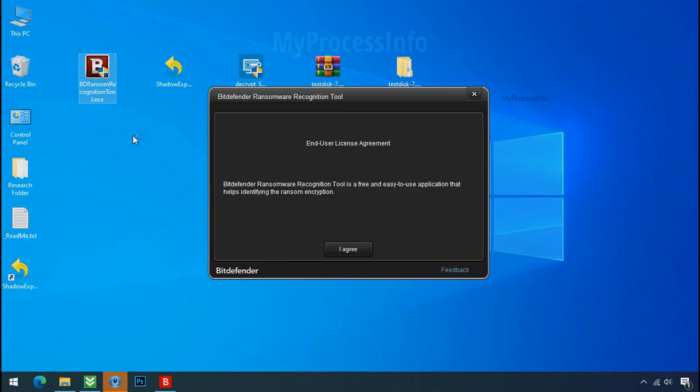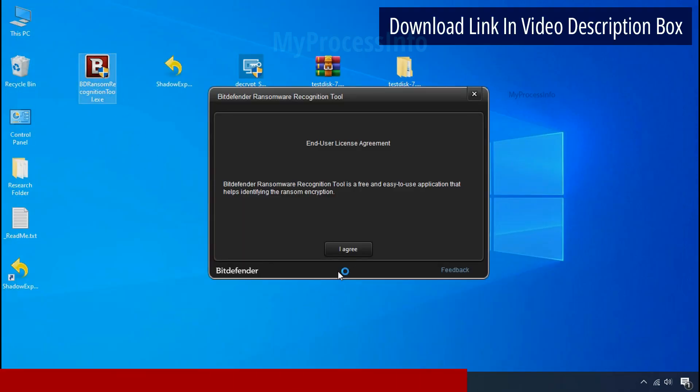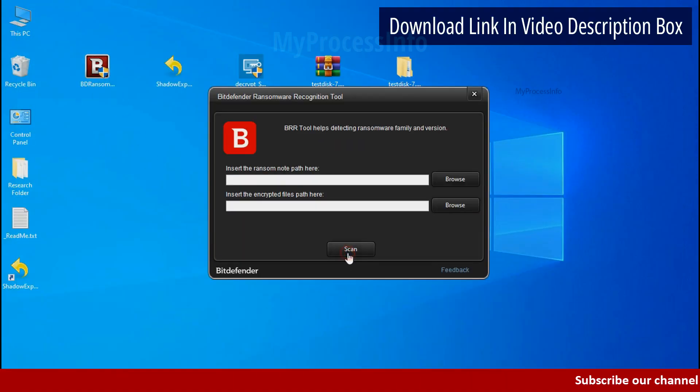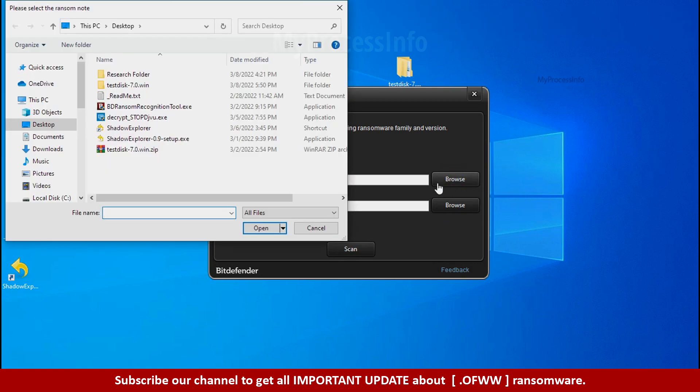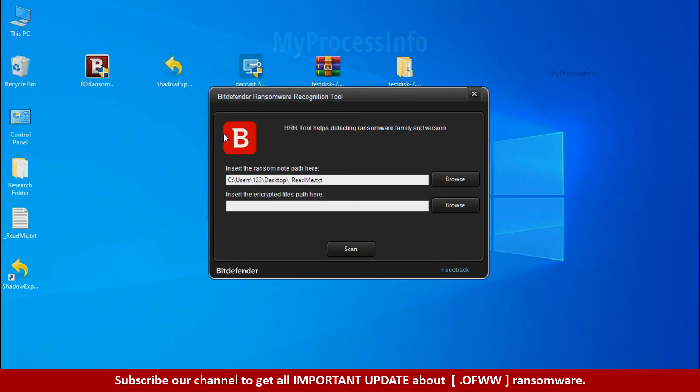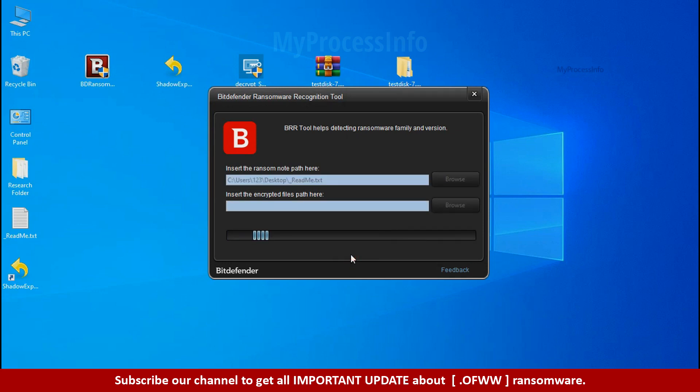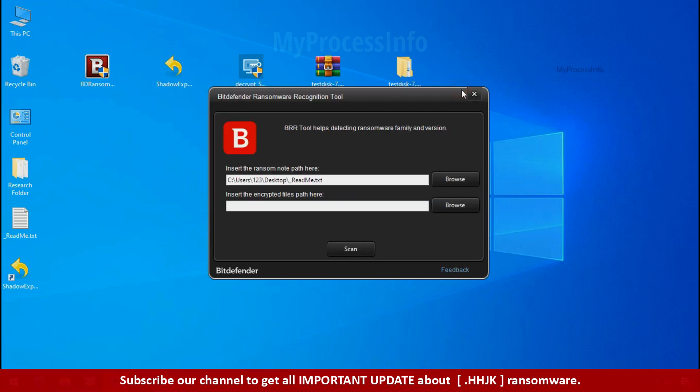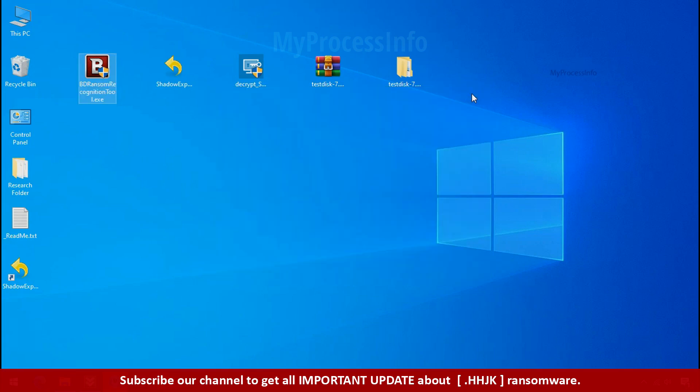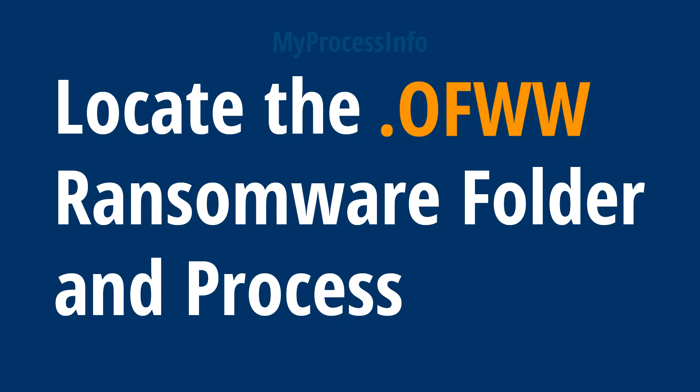Now double-click and accept the agreement. Click on the browse button and select the ransomware note. Click on scan. So you are infected with stop dejivu ransomware group. Now close this tool and proceed to manual removal and recovery process.